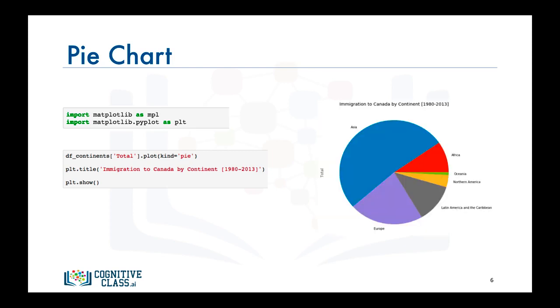And there you have it, a pie chart that depicts each continent's proportion of immigration to Canada from 1980 to 2013.